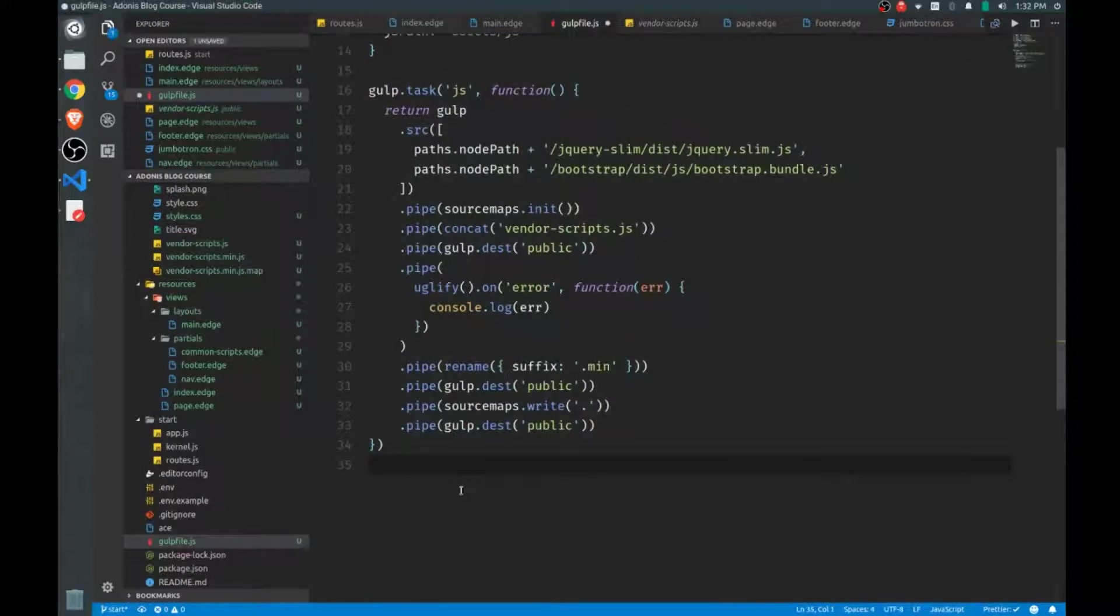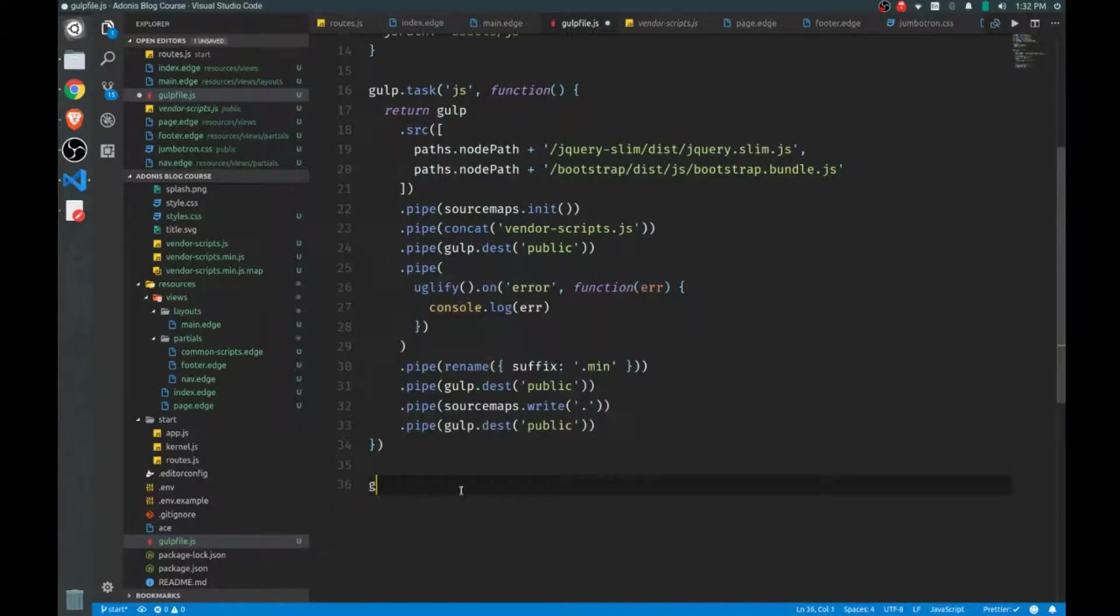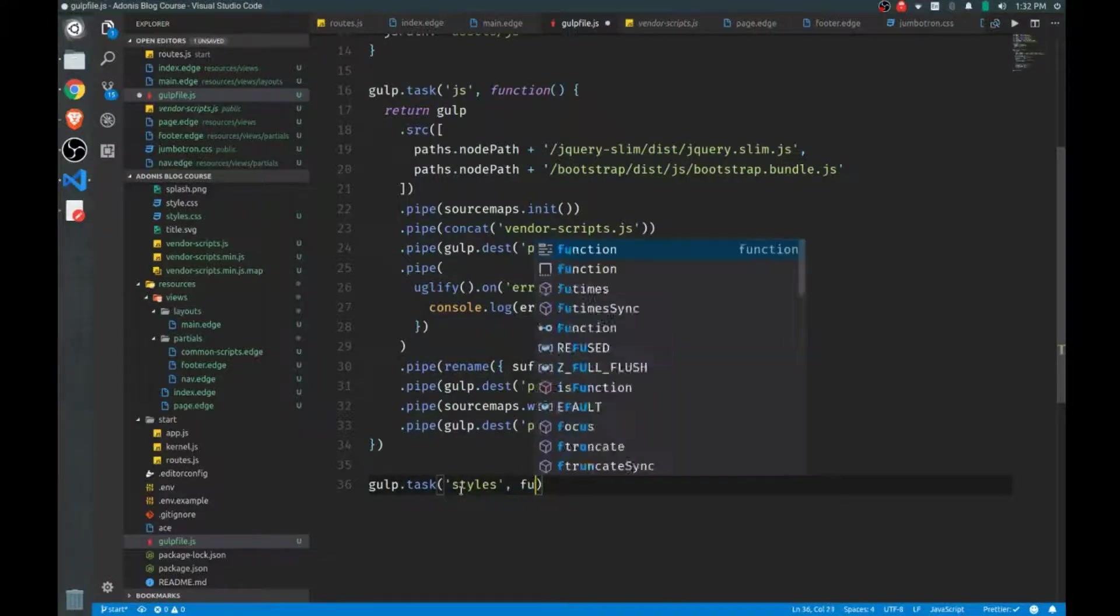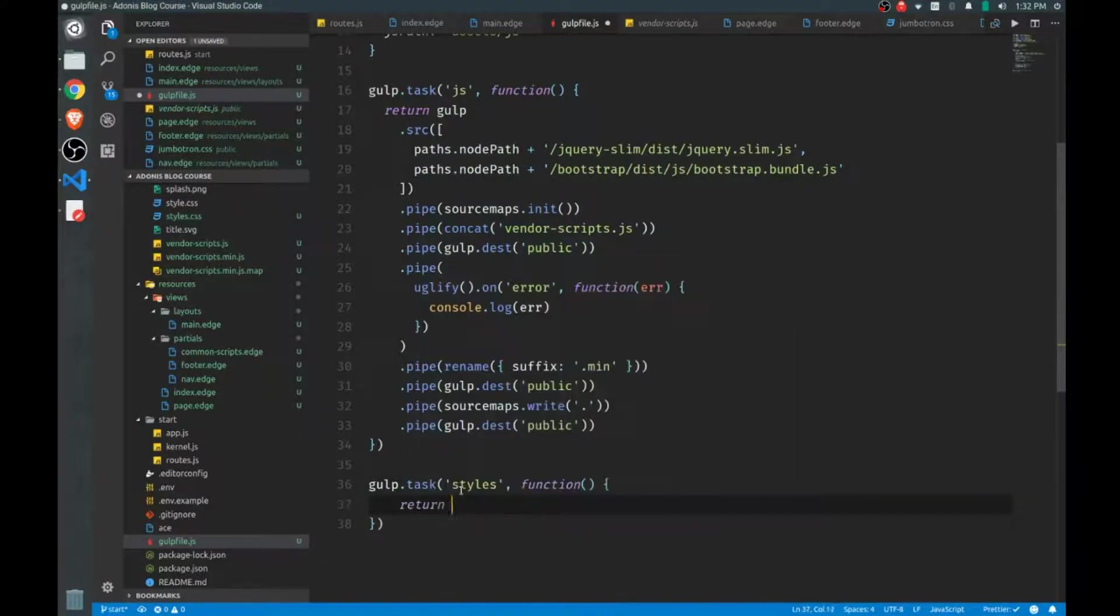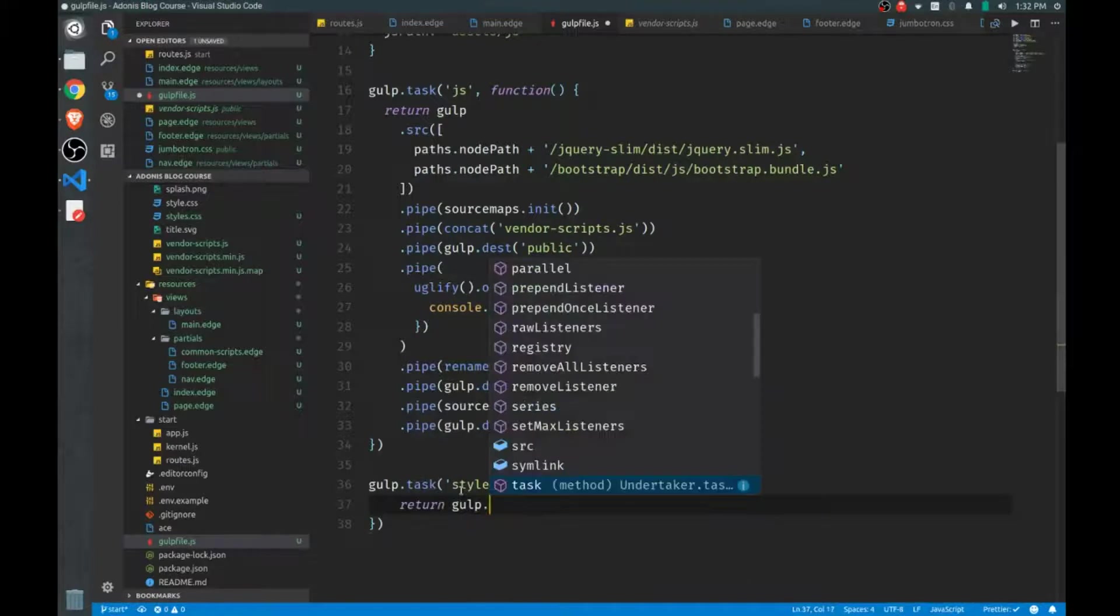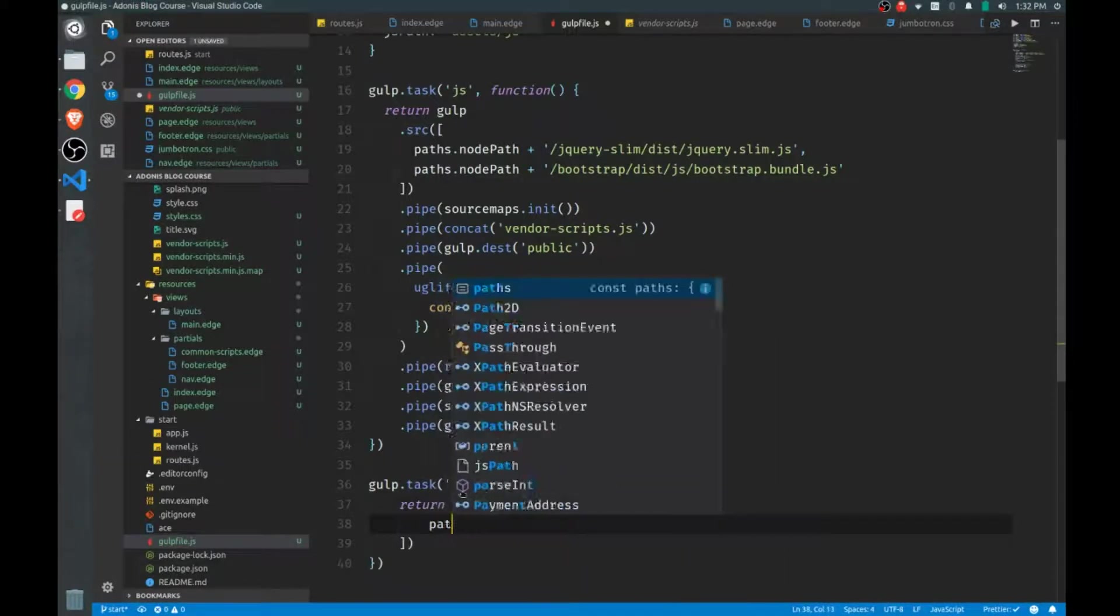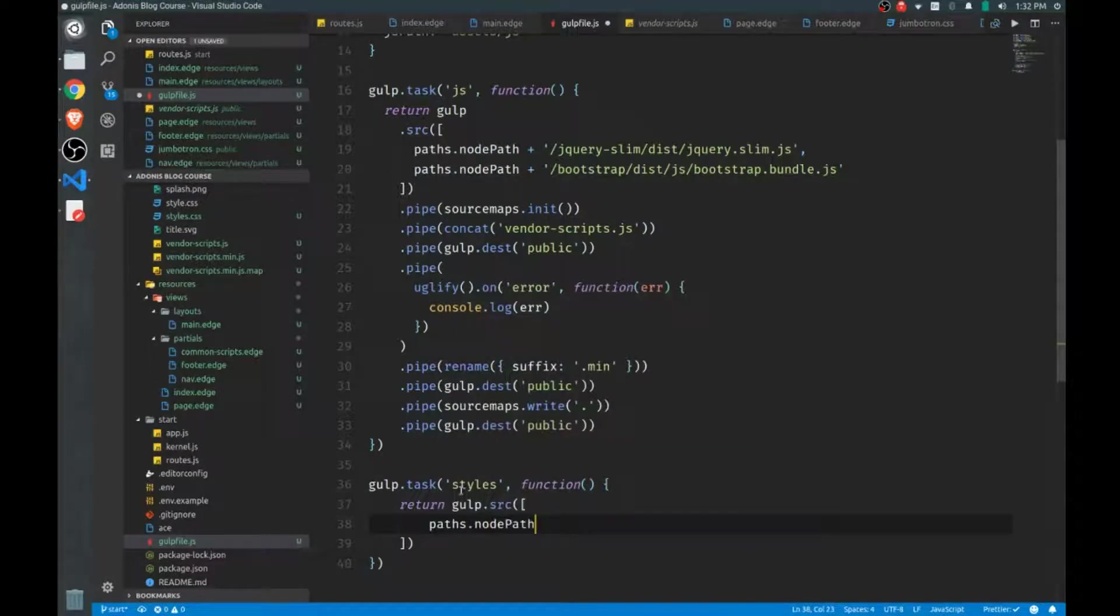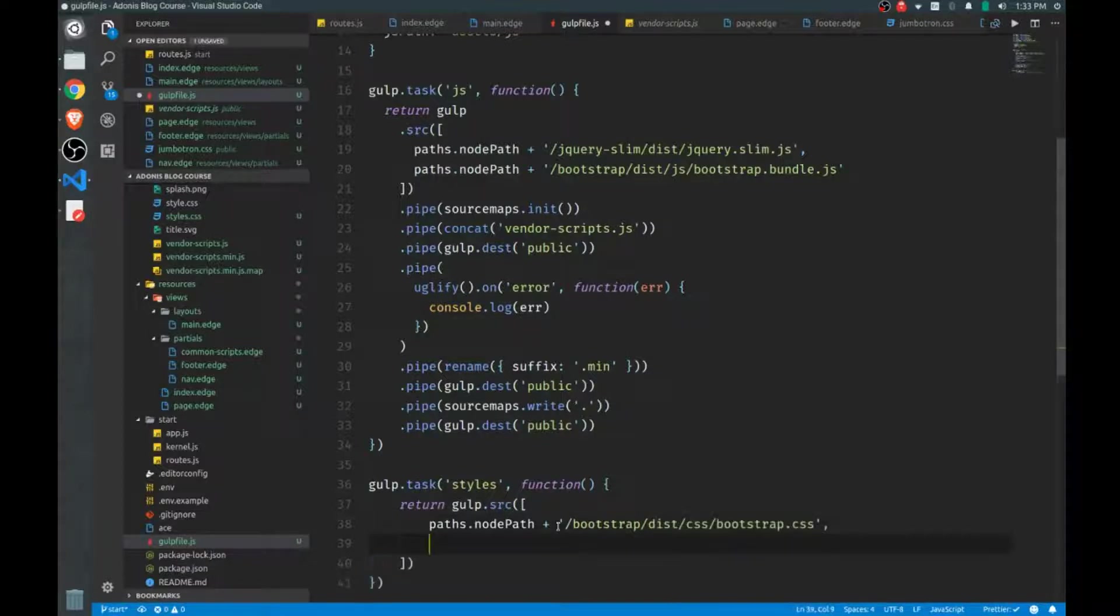Now let's create our Gulp task to handle the styles. We'll call this our styles task. And just like before, it takes a function. You can return gulp, and we'll start with setting the source for our files. So the first one we'll call our paths.nodePath, and the first styles we'll bring in, of course, is for Bootstrap. And then we want to handle any of our custom styles, and these will be found just in our assets directory.